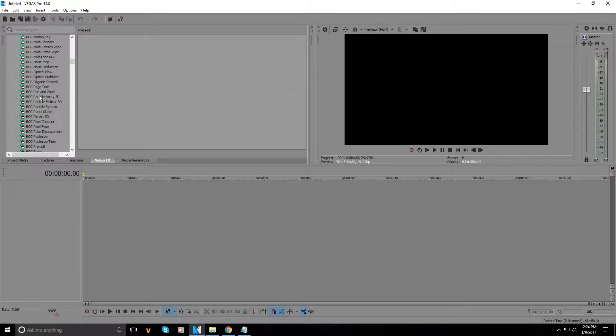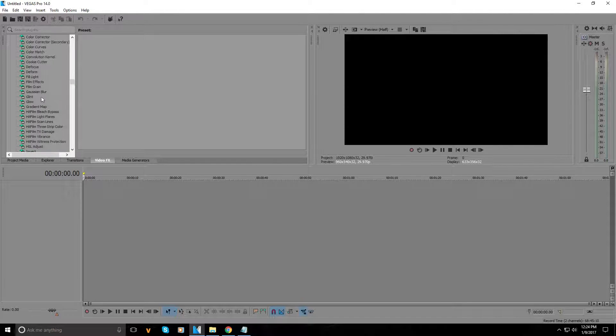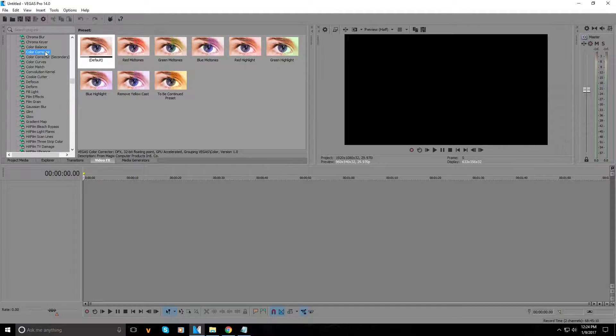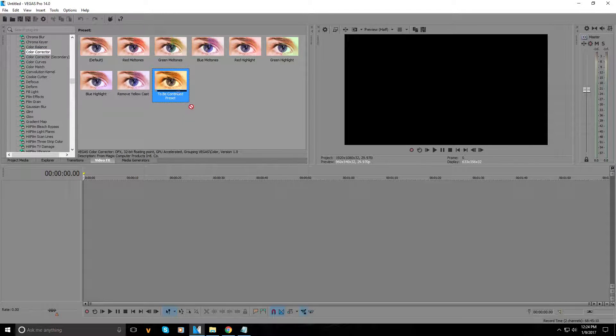So as you see, we go down to colour corrector — it's not secondary, it is the first colour corrector — and here is the preset.